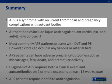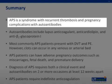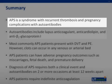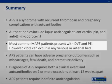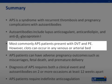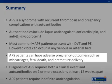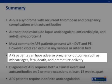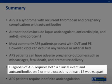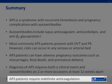In summary, APS is a syndrome with recurrent thrombosis and pregnancy complications with autoantibodies. Autoantibodies include lupus anticoagulant, anticardiolipin, and anti-beta-2-glycoprotein-1. Most commonly, patients present with DVT and PE. However, clots can occur in any venous or arterial bed. Patients can also have adverse pregnancy outcomes such as miscarriages, fetal death, and premature delivery. Diagnosis of APS requires both a clinical event and autoantibodies on two or more occasions at least 12 weeks apart. Patients require indefinite anticoagulation.